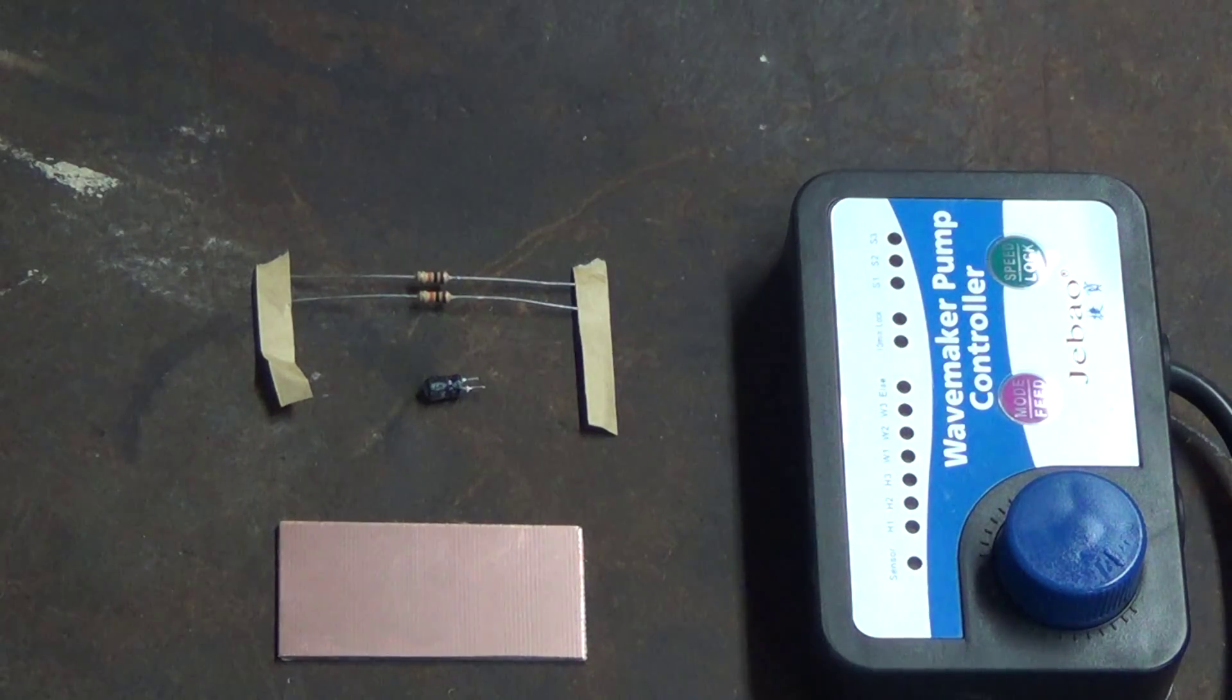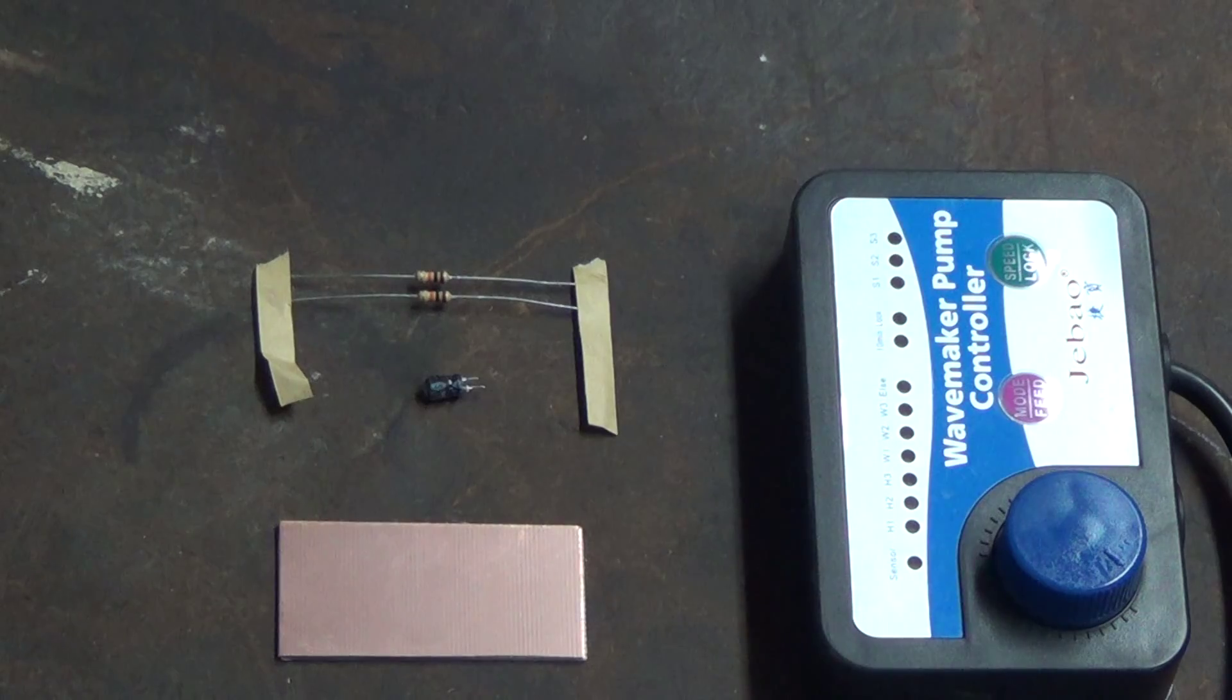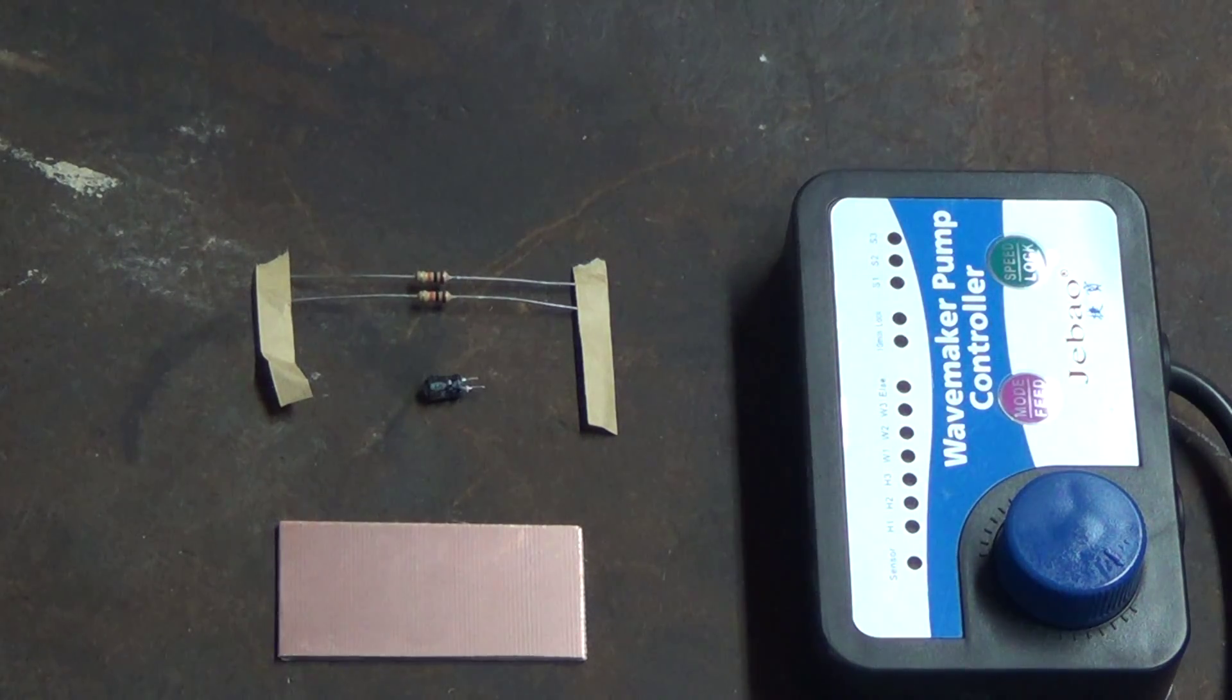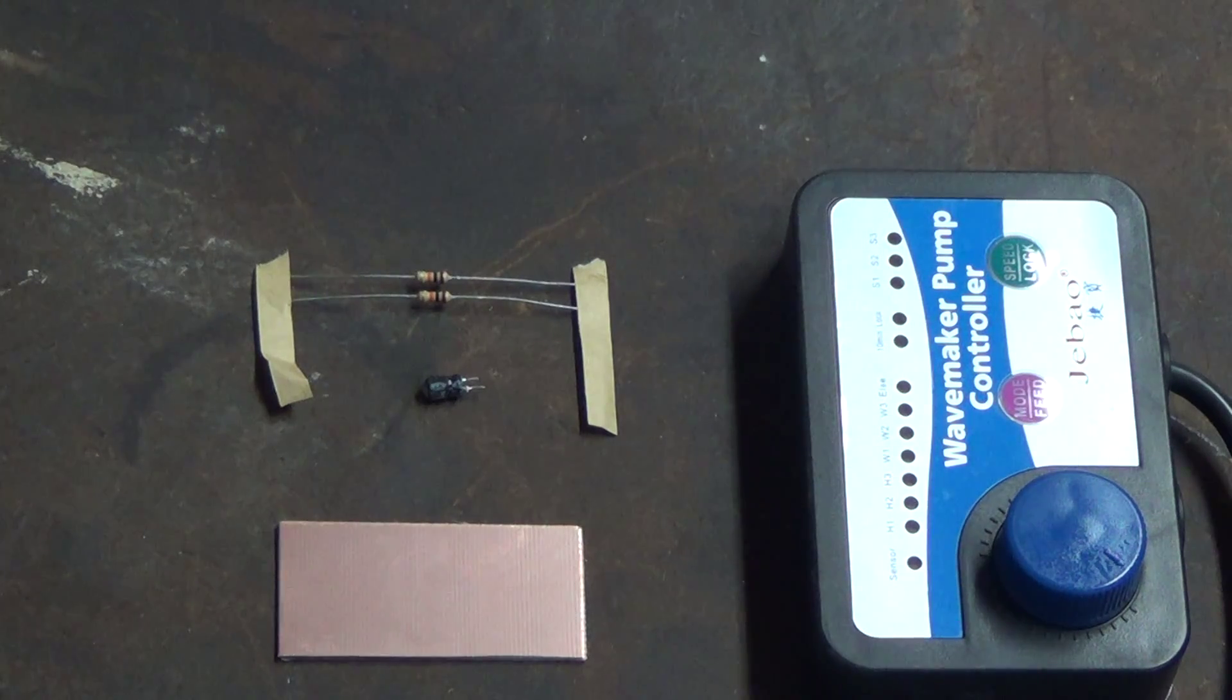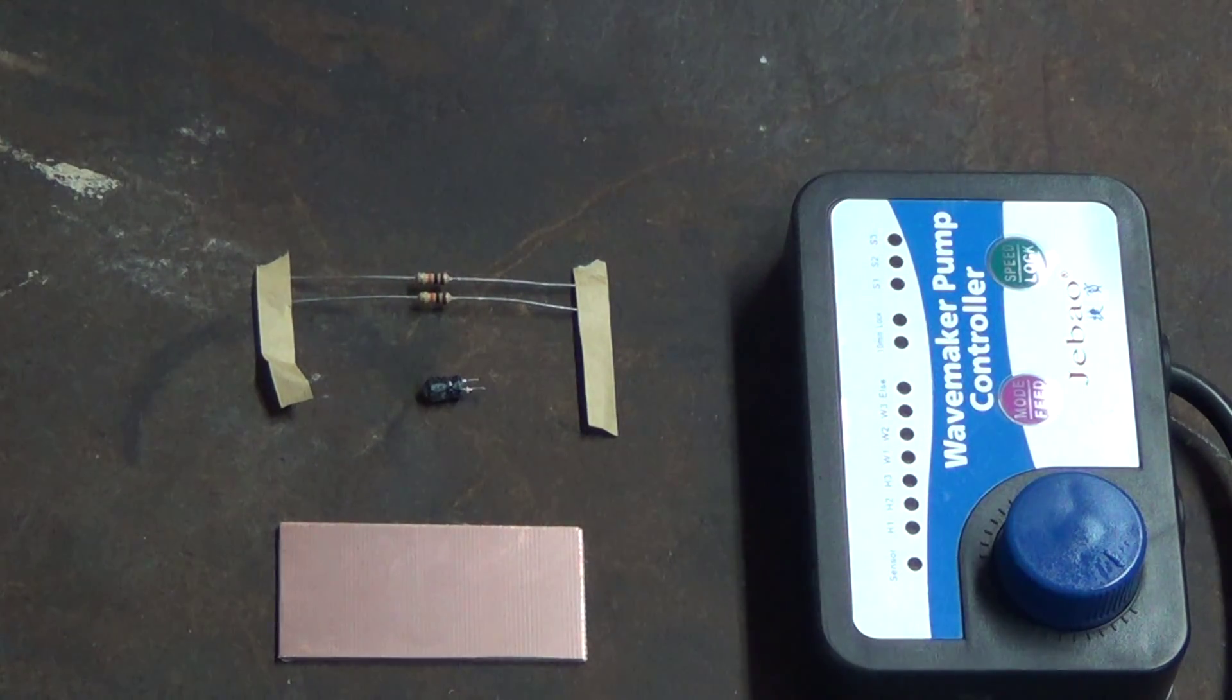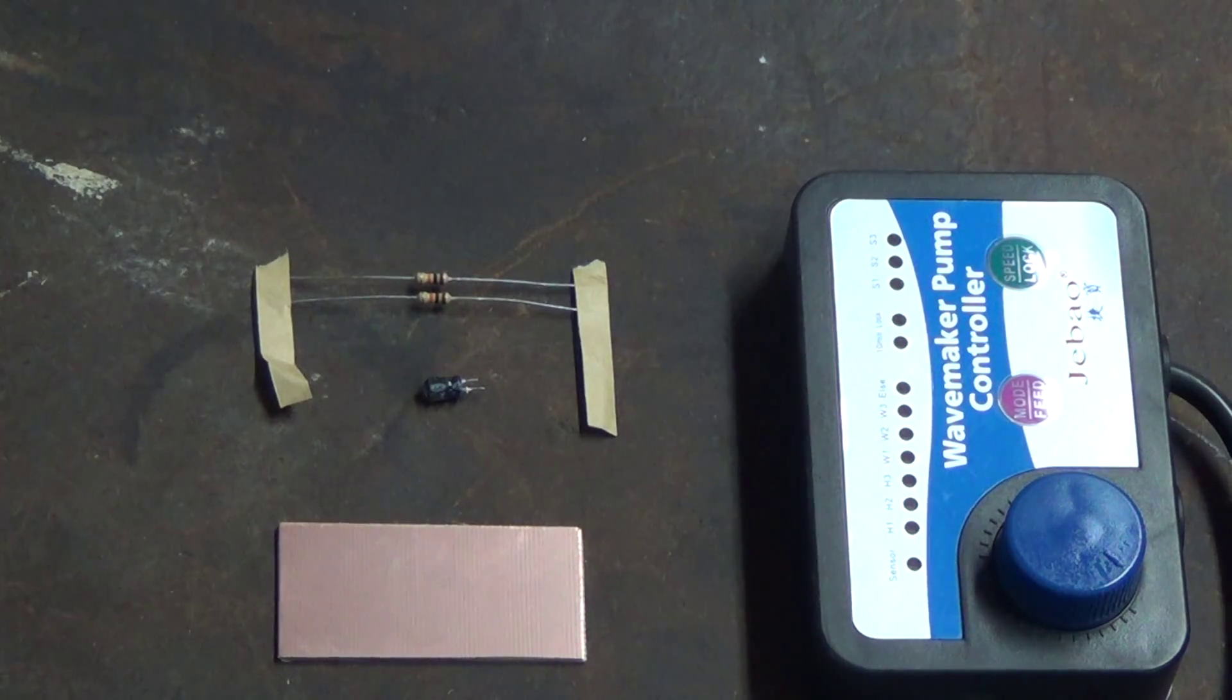Alright everybody, here's a short tutorial on creating a Jibo Wavemaker Control Cable to hook up to an Apex Reef Keeper or Reef Angel Reef Controller with a 0-10 volt output.